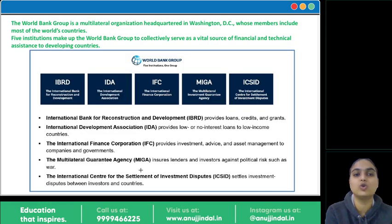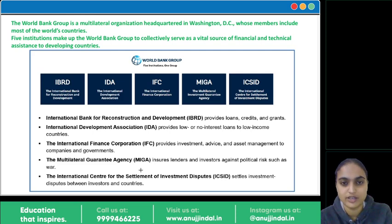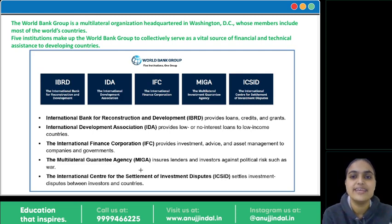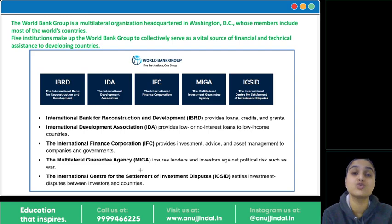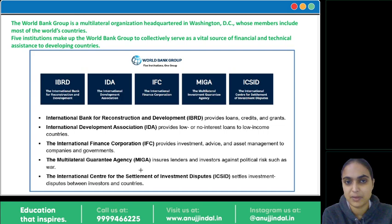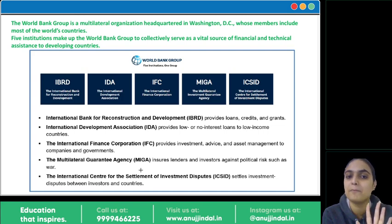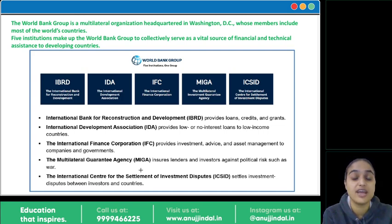Now talking about the World Bank Group: it is headquartered in Washington and is a grouping of five institutions that work towards providing financial and technical assistance to various developing countries. These five institutions are: IBRD, IDA, IFC, MIGA, and ICSID.